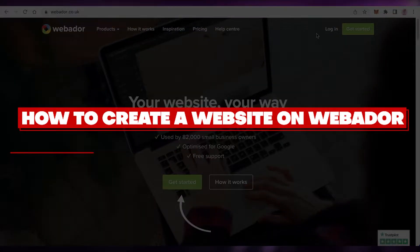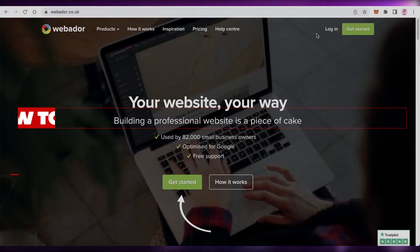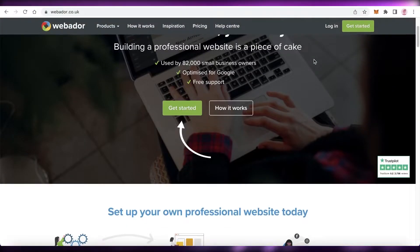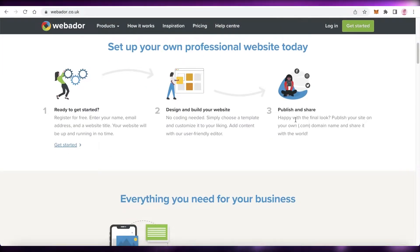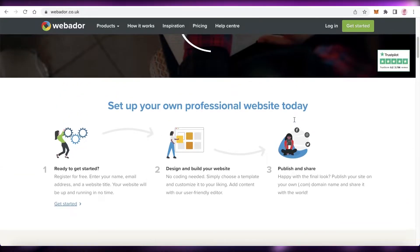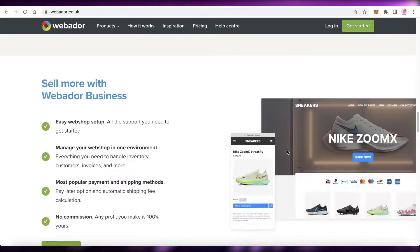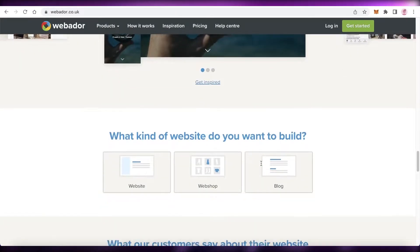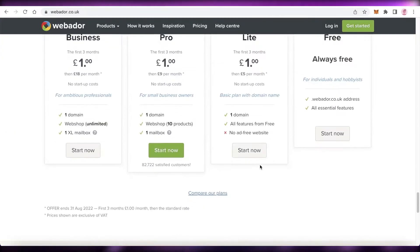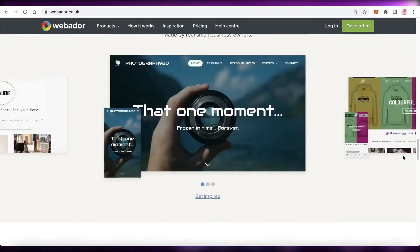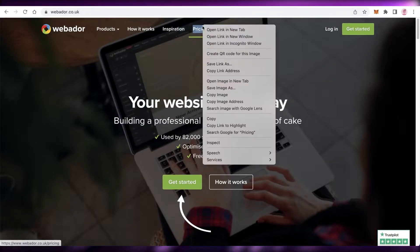Hey guys, welcome back to the YouTube channel. Today we will be taking a look at Webador and how you can build your own website using Webador. There are so many complicated website builders out there — you have WordPress, web hosting, domain names — and all of that can be simplified with the Webador platform, where you can easily create your own website for the lowest price possible.